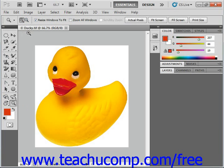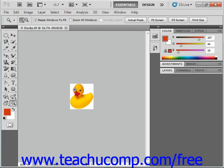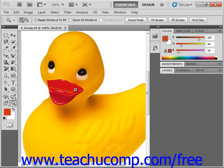You can also quickly toggle between zooming in and zooming out by holding down the Alt key on your keyboard and then clicking to perform the zoom that's the opposite of the one selected up in the options bar. So hold down the Alt key, click to zoom out, release it to go back to zooming in, and so forth.